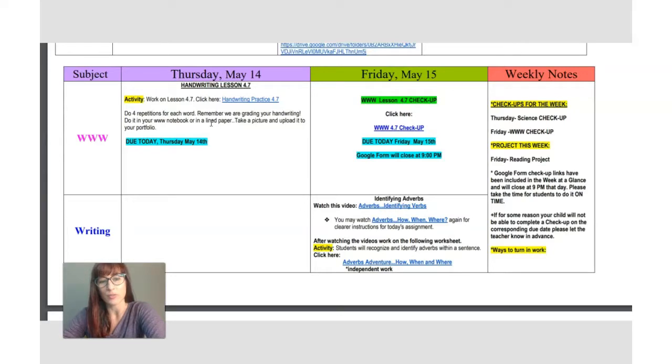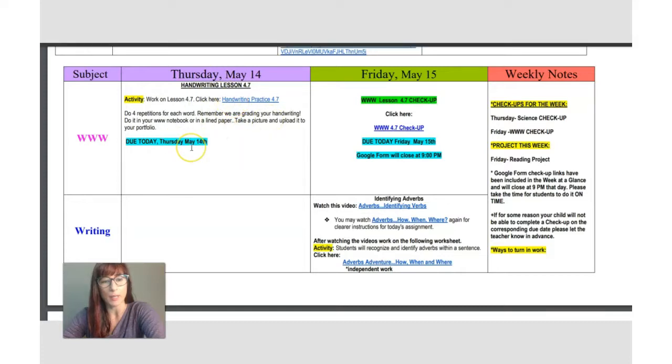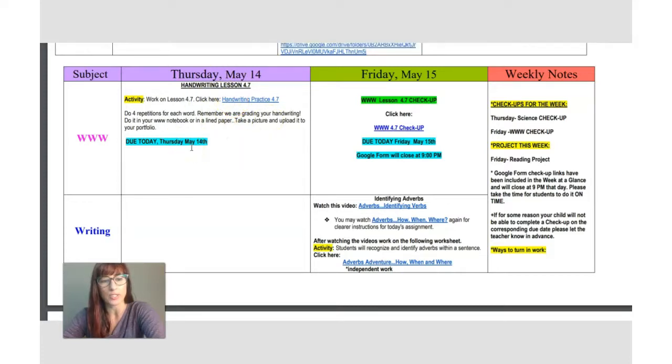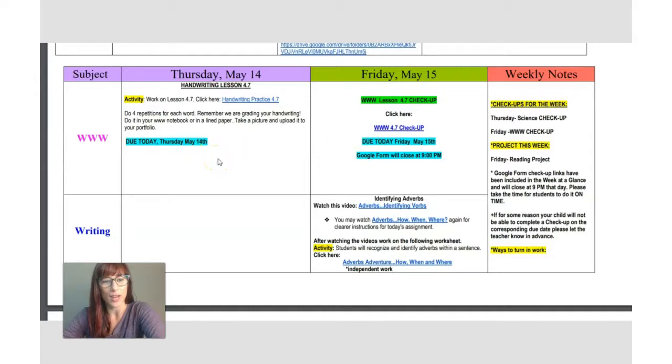Watch out for letter K. As always, nice placement, nice spacing. And pay attention to spelling. Don't misspell the words because then you're going to misspell them also in your checkup. That's what you have to do for handwriting.